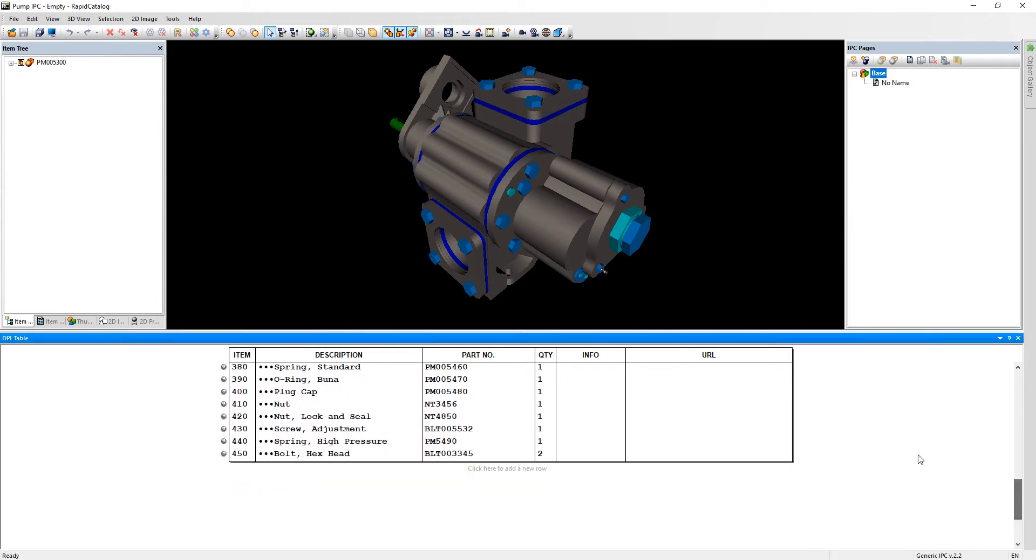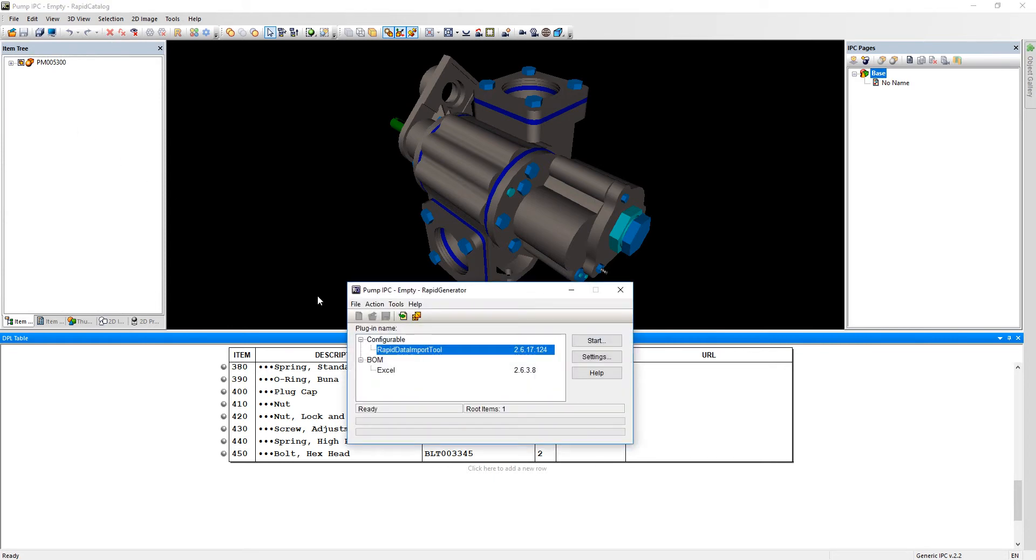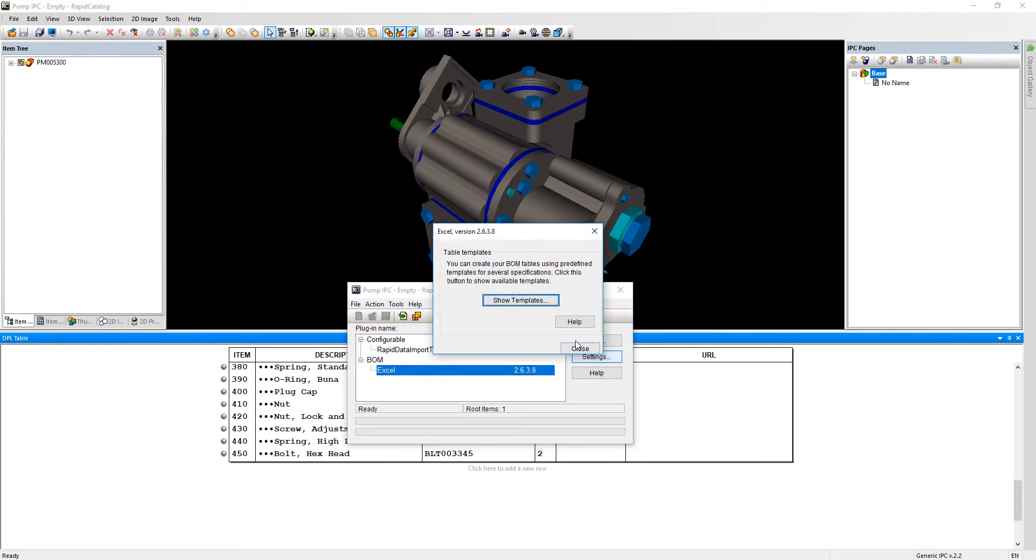Here we have an out of the box project with DPL table. Using the input feature we select Bill of Materials plugin, click settings and show templates.